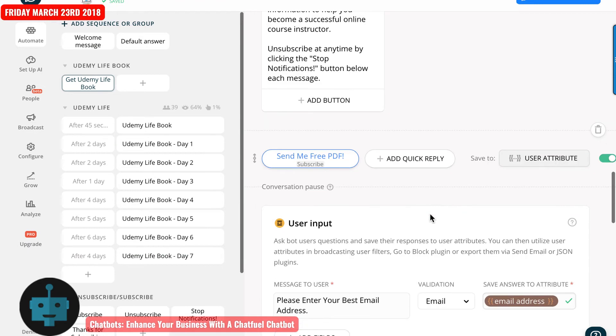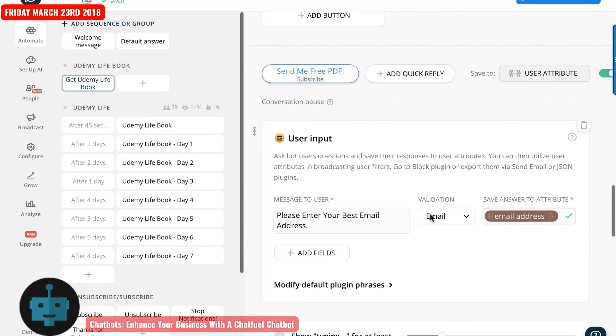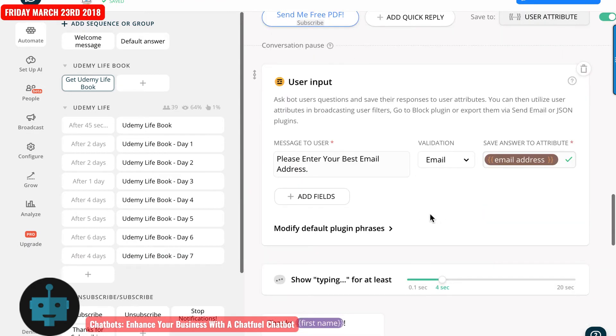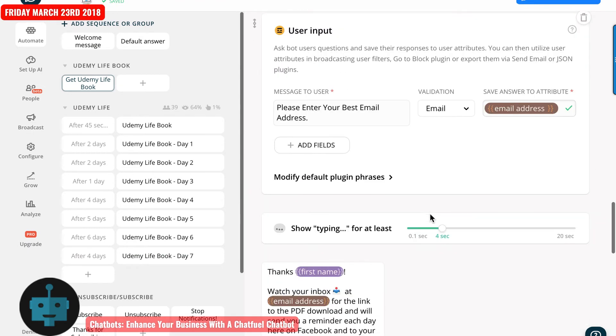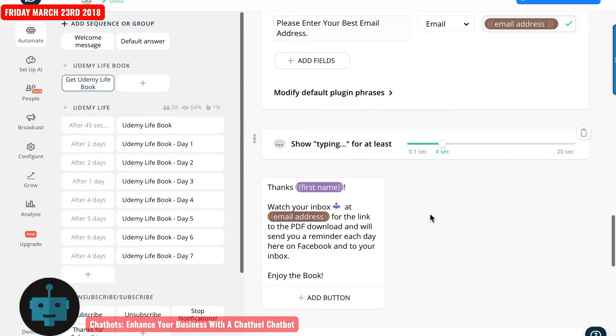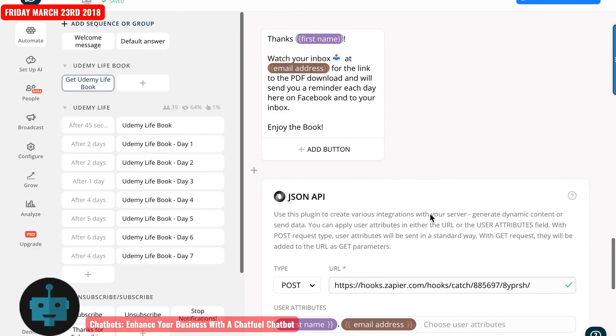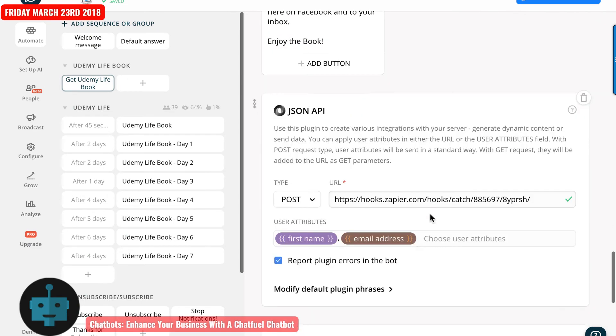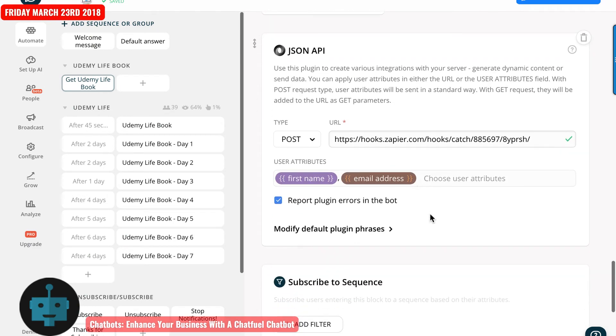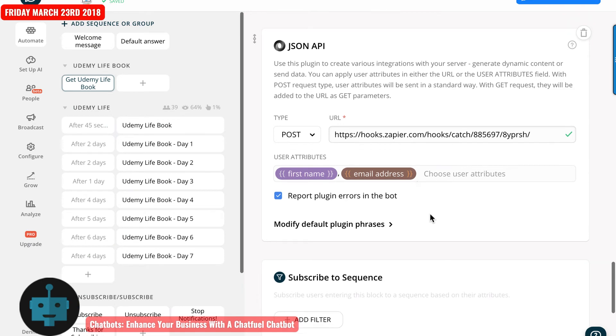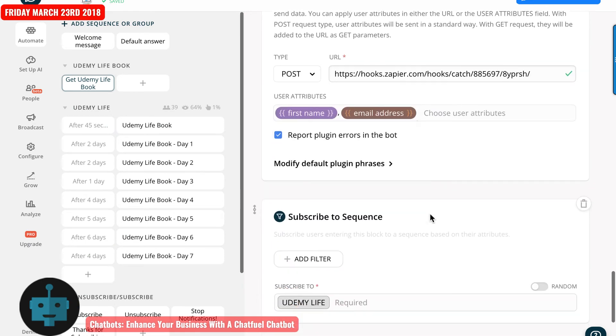So the next thing it's going to do is ask for the email address and say watch your inbox. And then I've talked about this in the course where I've got this connected to ConvertKit. It's going to send the first name and the email address over to Zapier and then to ConvertKit to sign them up with my list and a sequence.